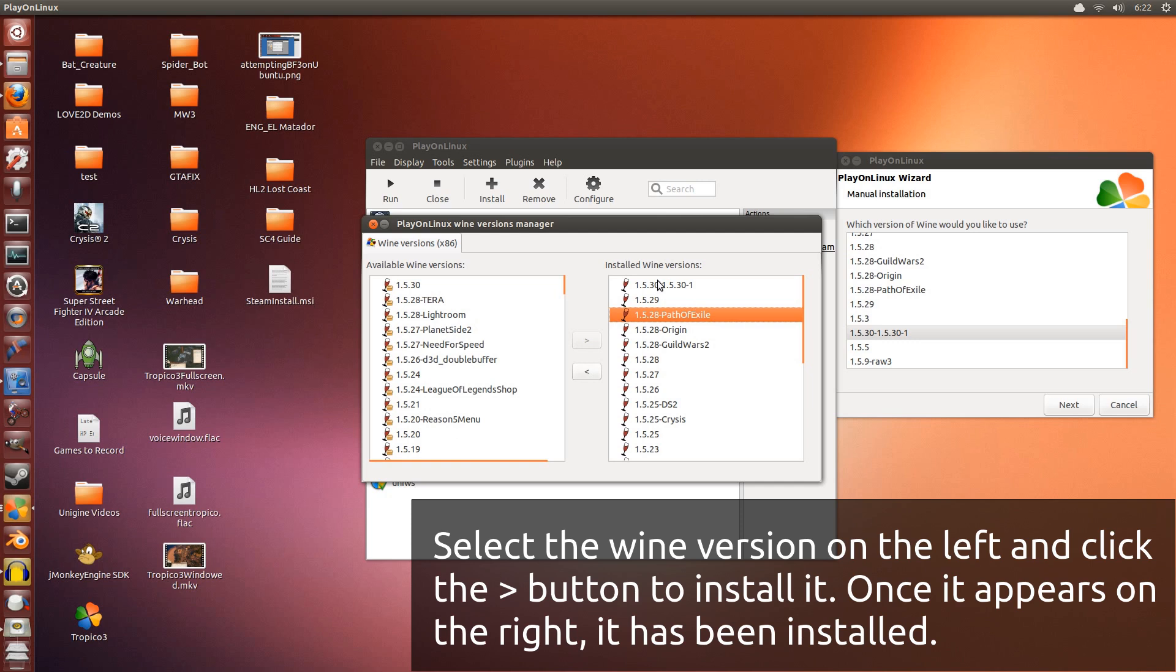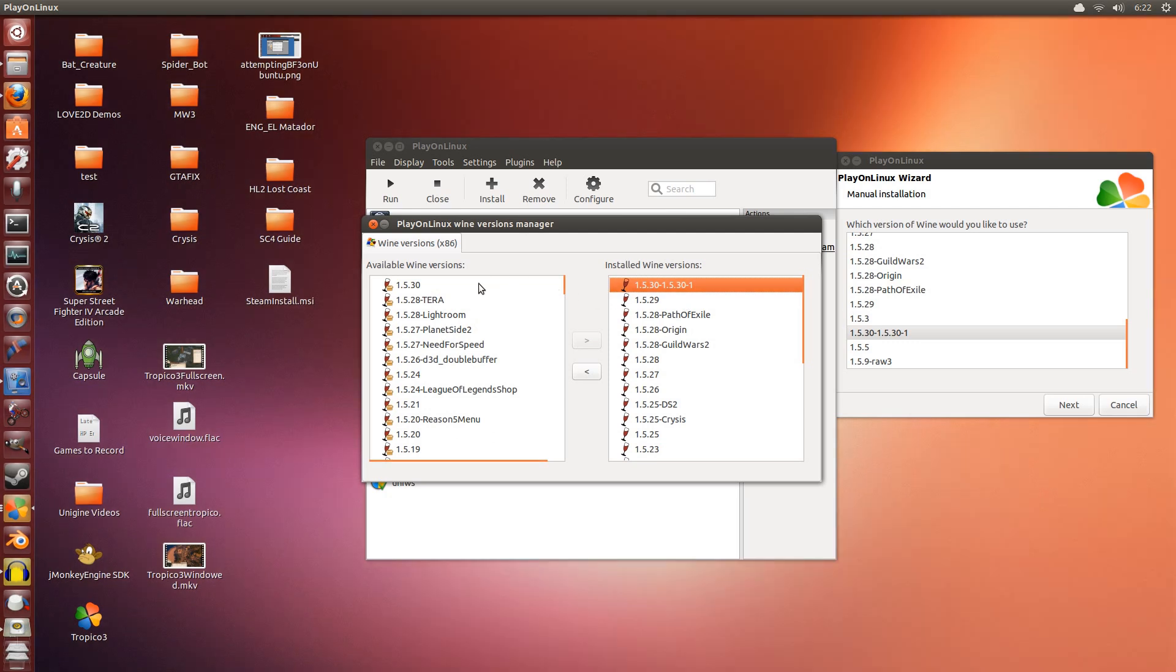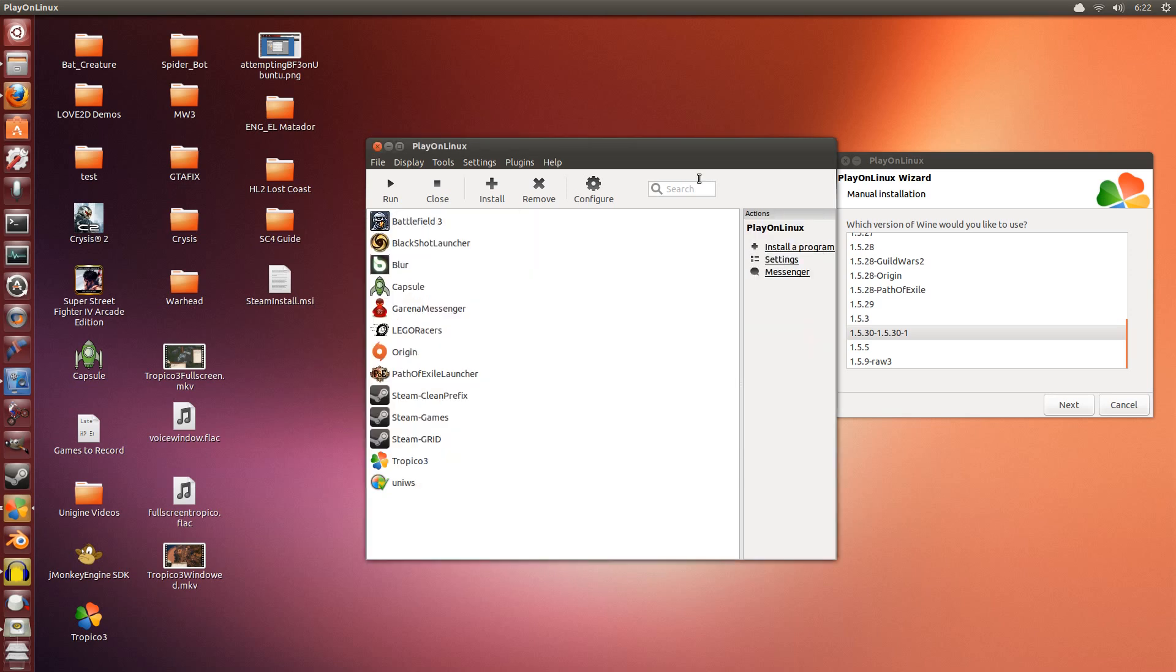And then the ones on the right are the ones that you already have installed. If it appears here, then you'll have it in here. To install one, you select it and then you click this button right here, and it will bring it to this side. Then you have it installed and you can close this.